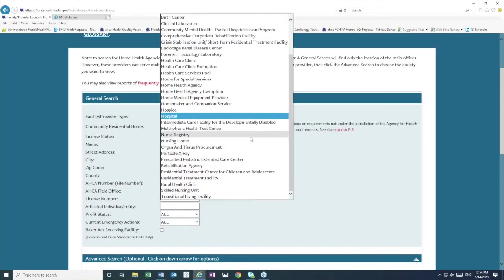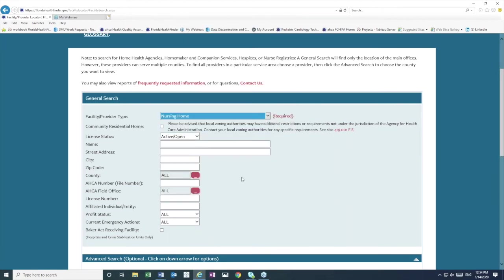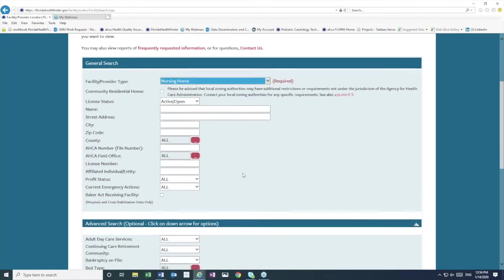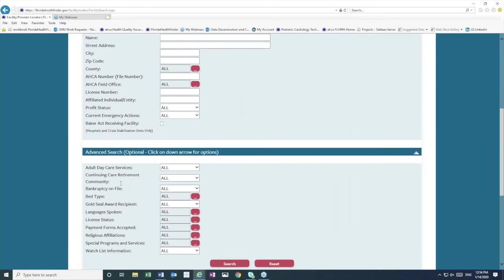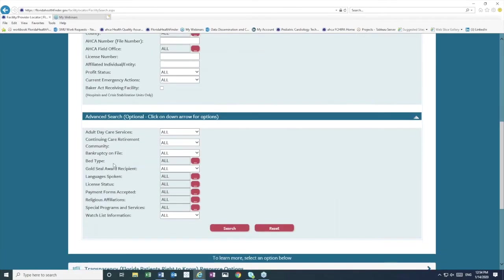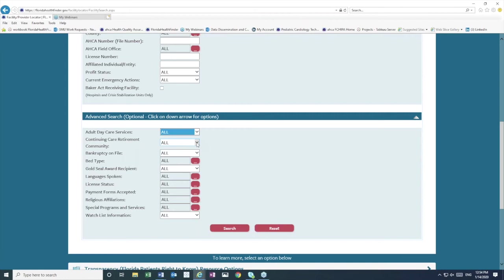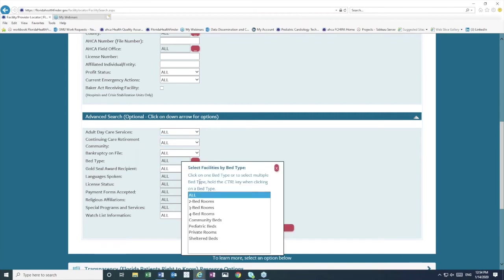And if we change our facility type in the first menu from hospital, for example, to a nursing home, notice that those advanced search options changed as well. Now we can look for a nursing home, for example, that has adult daycare services or is a continuing care retirement community. Again, we can search by bed type.